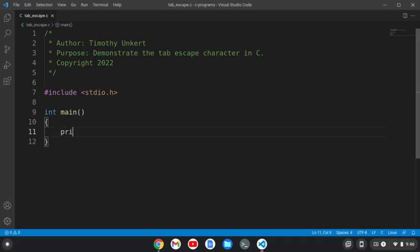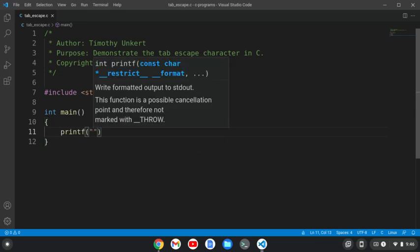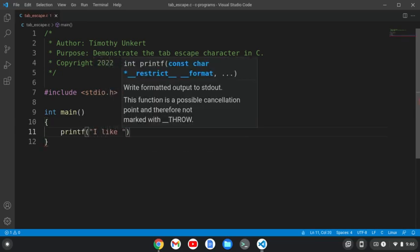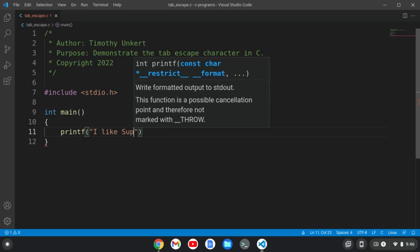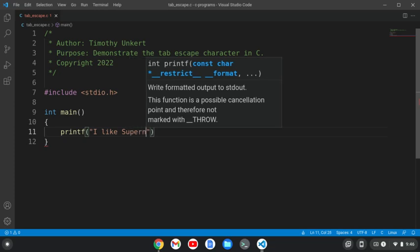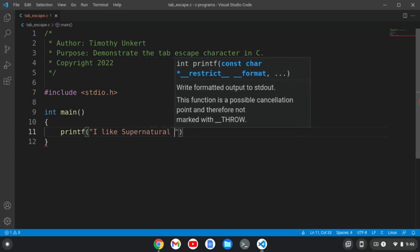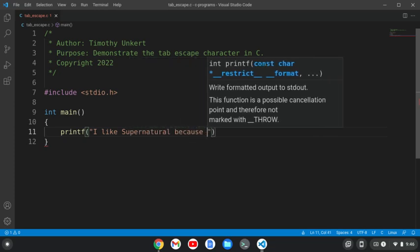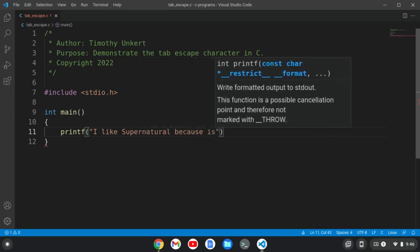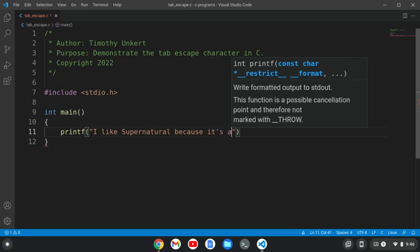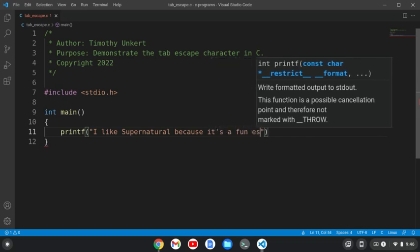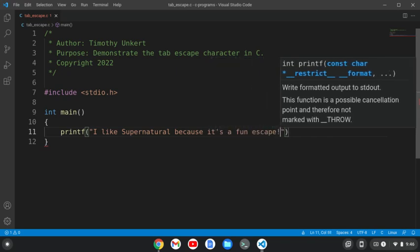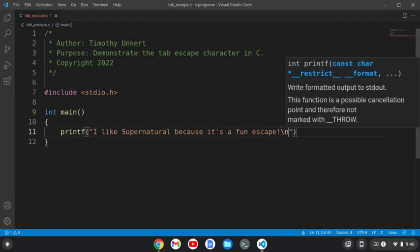I'm going to print F, just a normal statement, that I like Supernatural because it's a fun escape. Okay, and I'll have a slash and an N here.